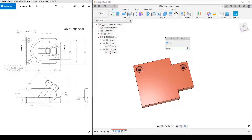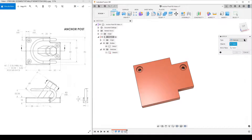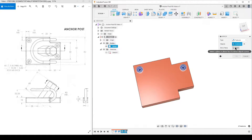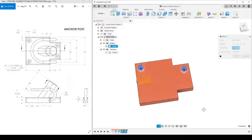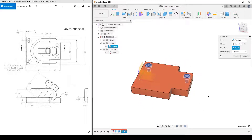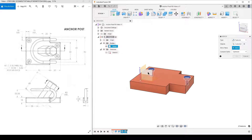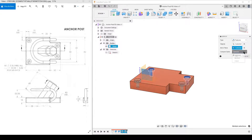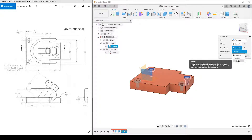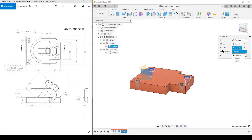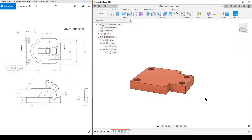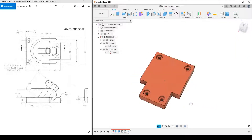S on the keyboard to search for commands — type 'mirror' because we're looking for a mirror command. Mirror feature, yes. Select these two holes. This is the reason I did a symmetric extrude — I made the model symmetric around the center plane, so I can use that plane now. Using compute option 'optimized', which will pattern the faces. Sometimes you need to change that if it doesn't work; 'adjust' means it redoes all the features. Optimized works in this case, so hit OK. We have our four holes.